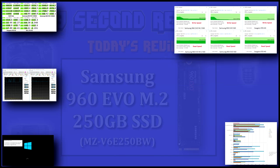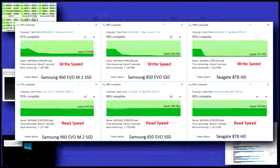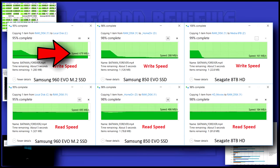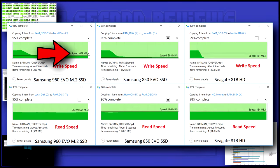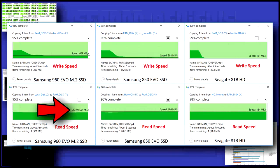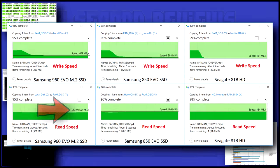Finally, we get to real-world file transfer speeds. The 960 posts an amazing 679 megabytes per second write and 695 megabytes per second read.